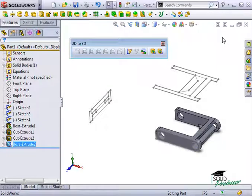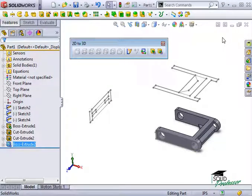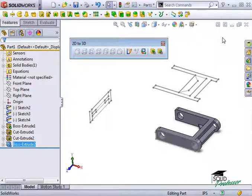As you can see, all of the information we needed to create this part came directly from our imported DXF or DWG line work.